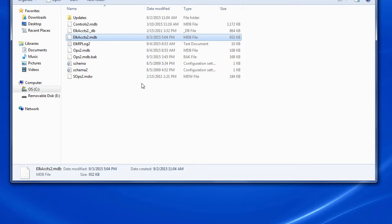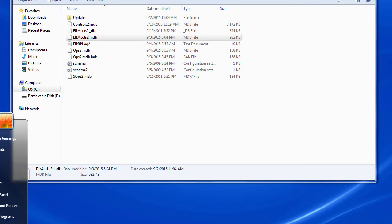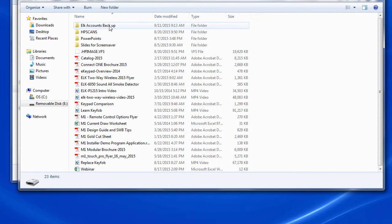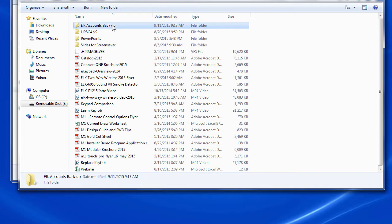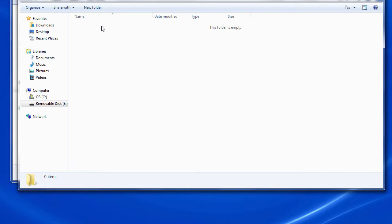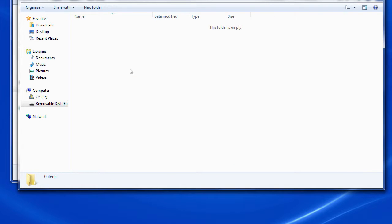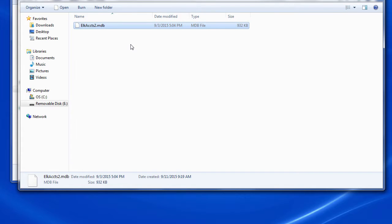I'm going to store this on a USB drive. I'm going to go to removable flash drive, and I've made a folder here for my ELK accounts backup. I'm going to paste that inside there so I have a nice place for off-site storage in case my computer crashes.